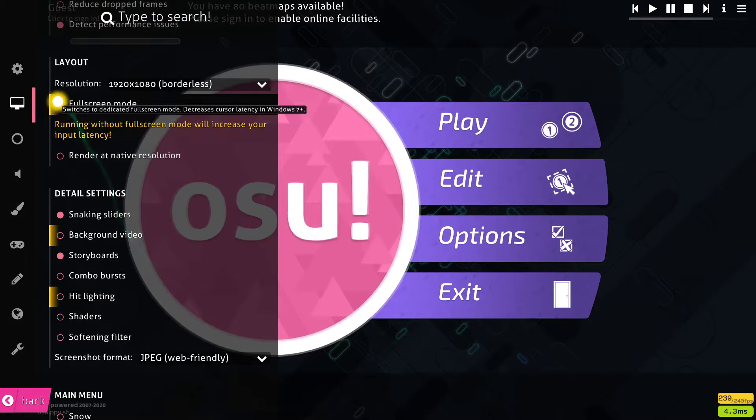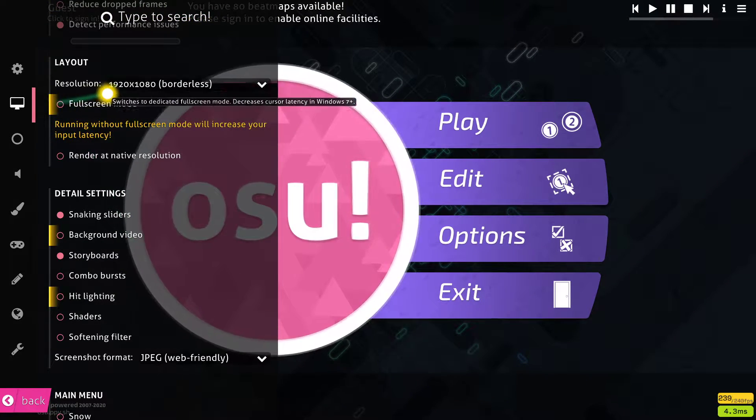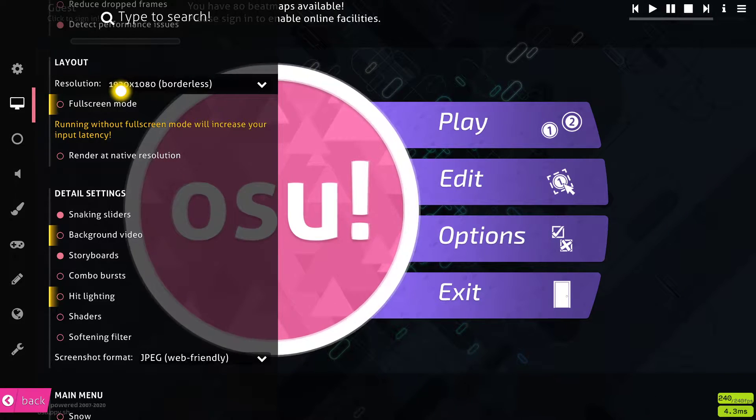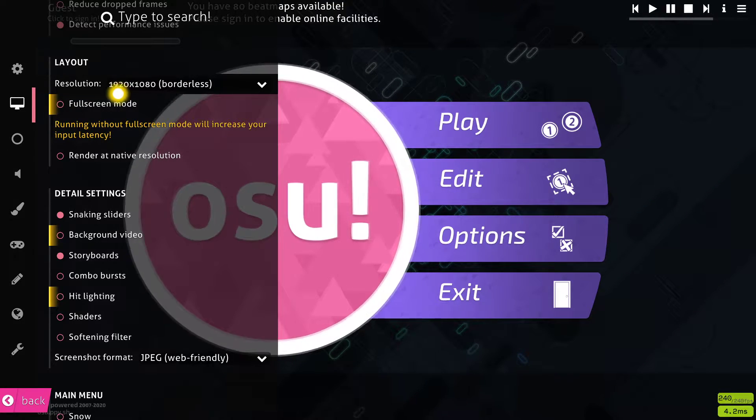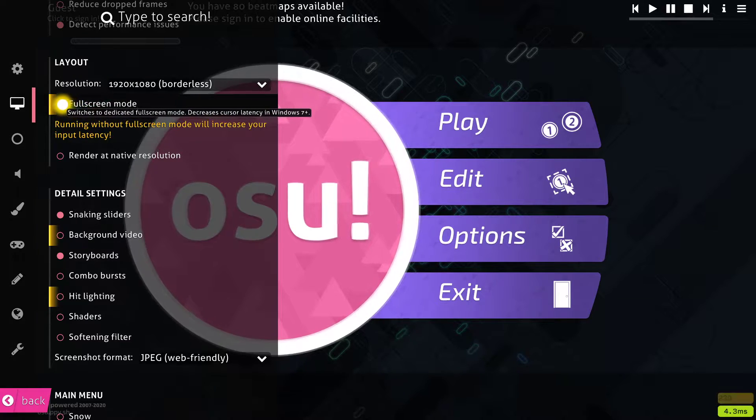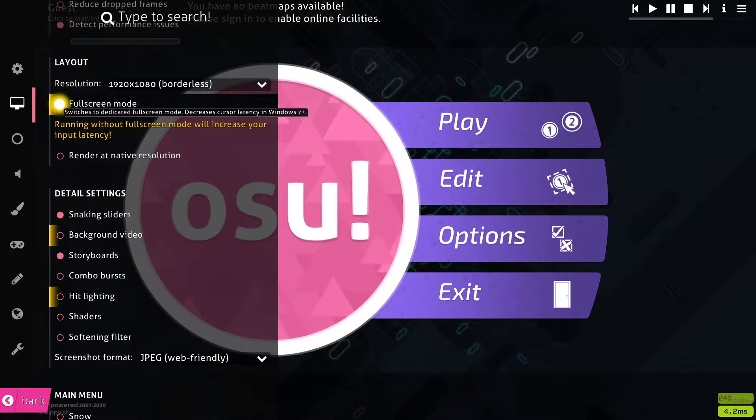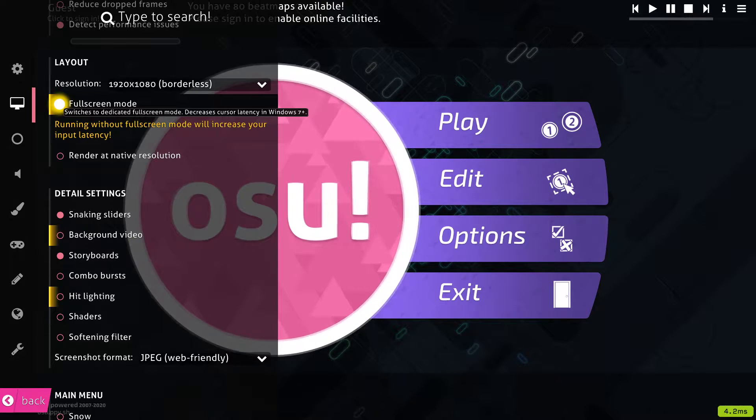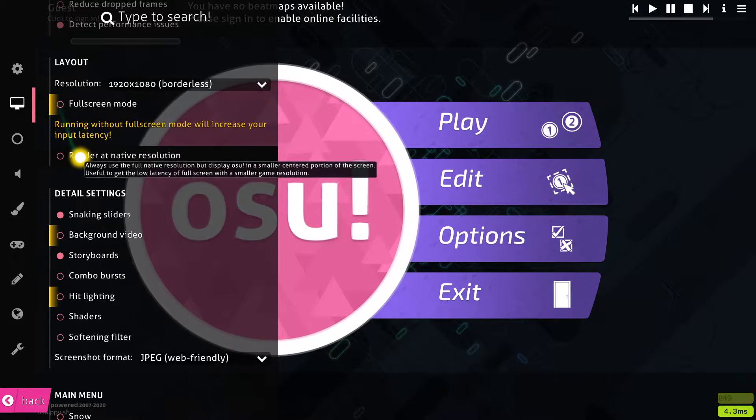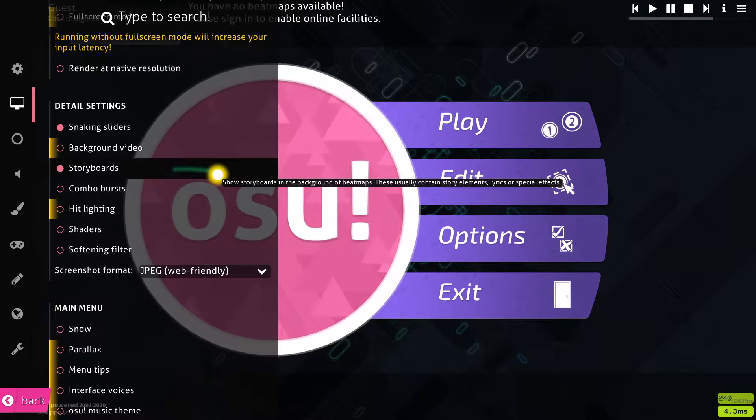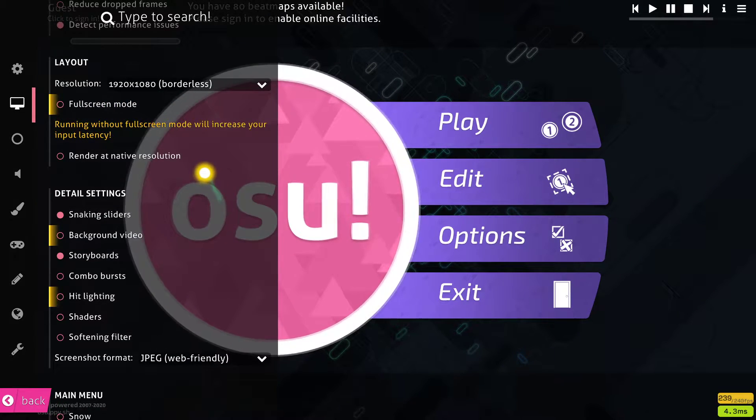Set the resolution to your native monitor resolution, which in my case is 1080p. You should also play in fullscreen mode. I have set it to borderless to make it easier to record. Setting it to fullscreen mode will in any case reduce input lag.